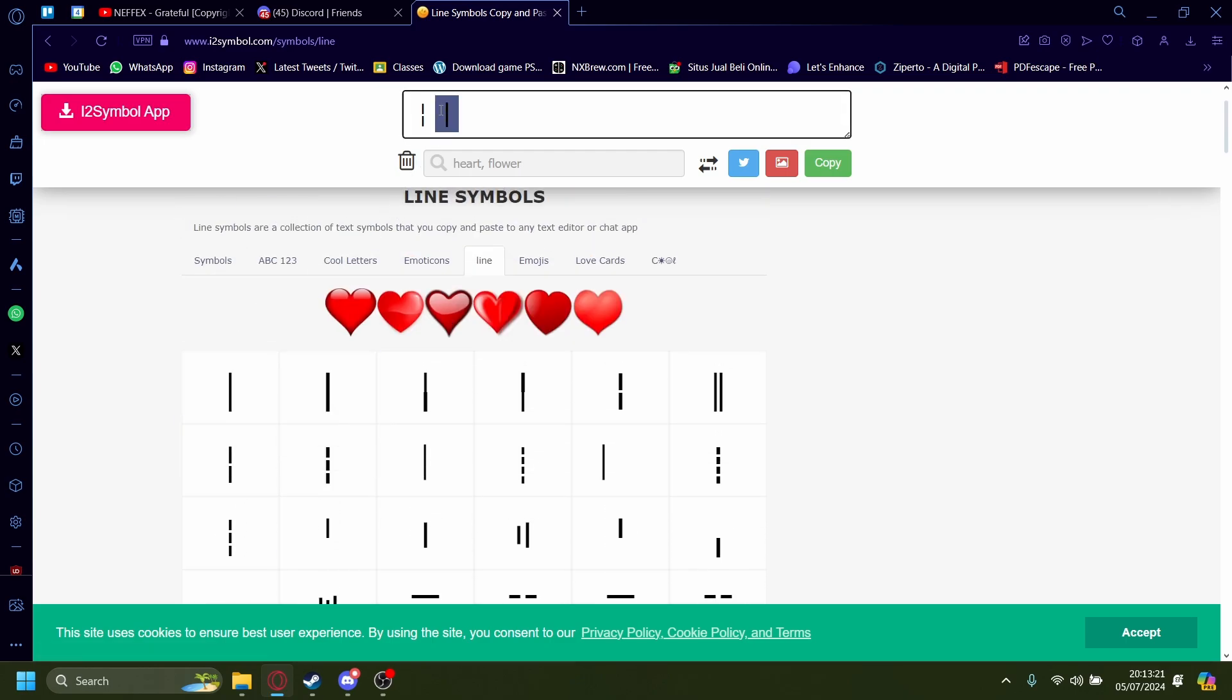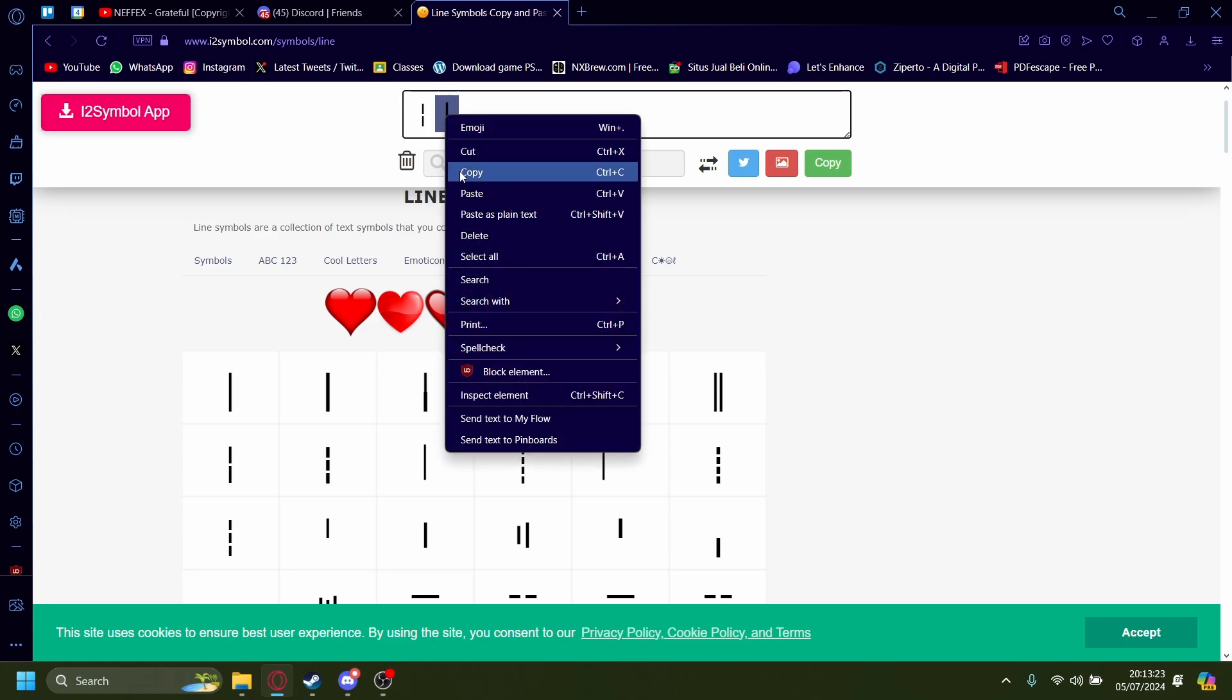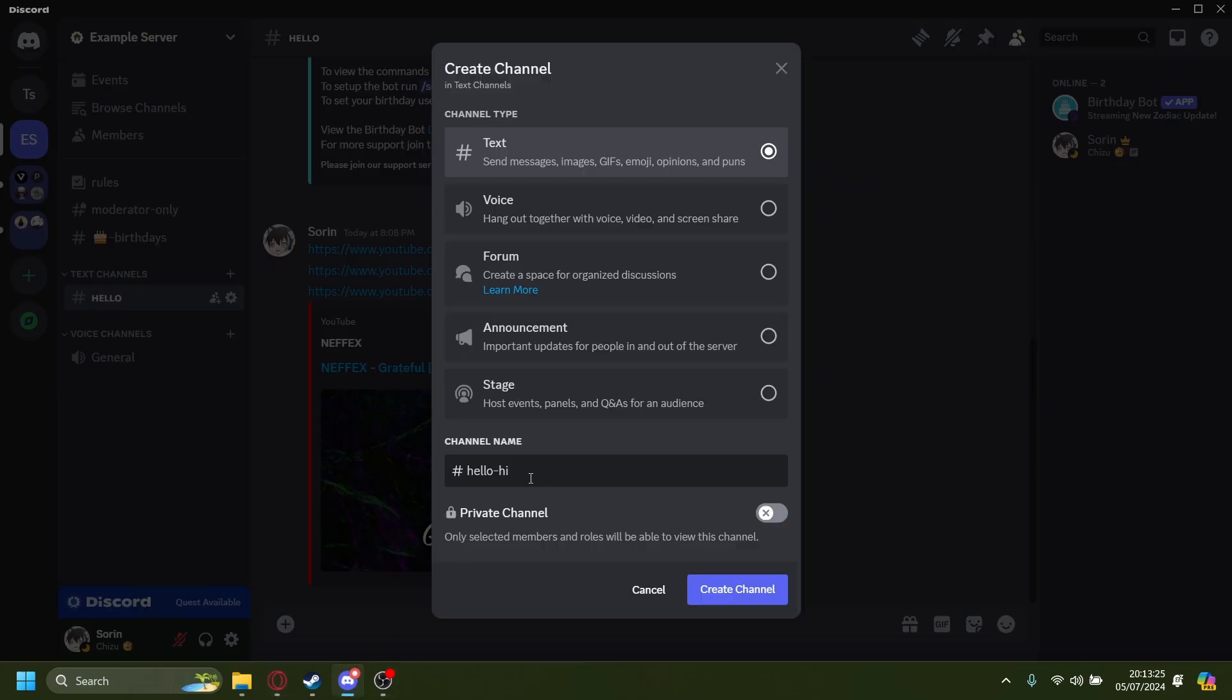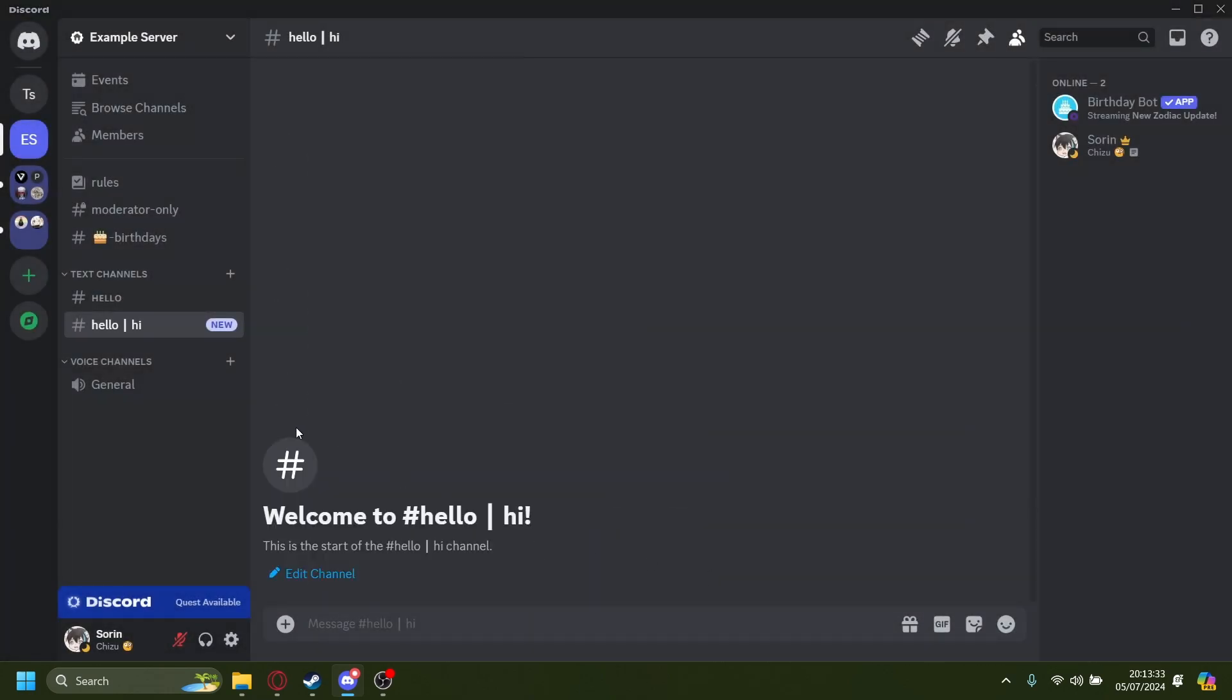let's just copy and paste it onto my channel. Create channel. Now as you can see,